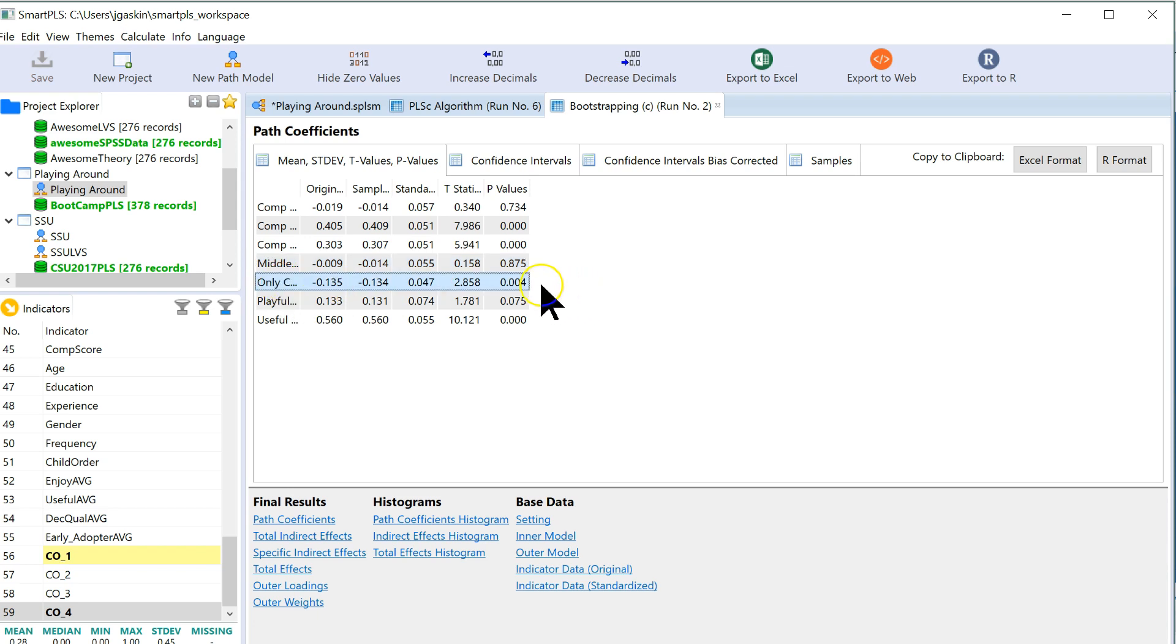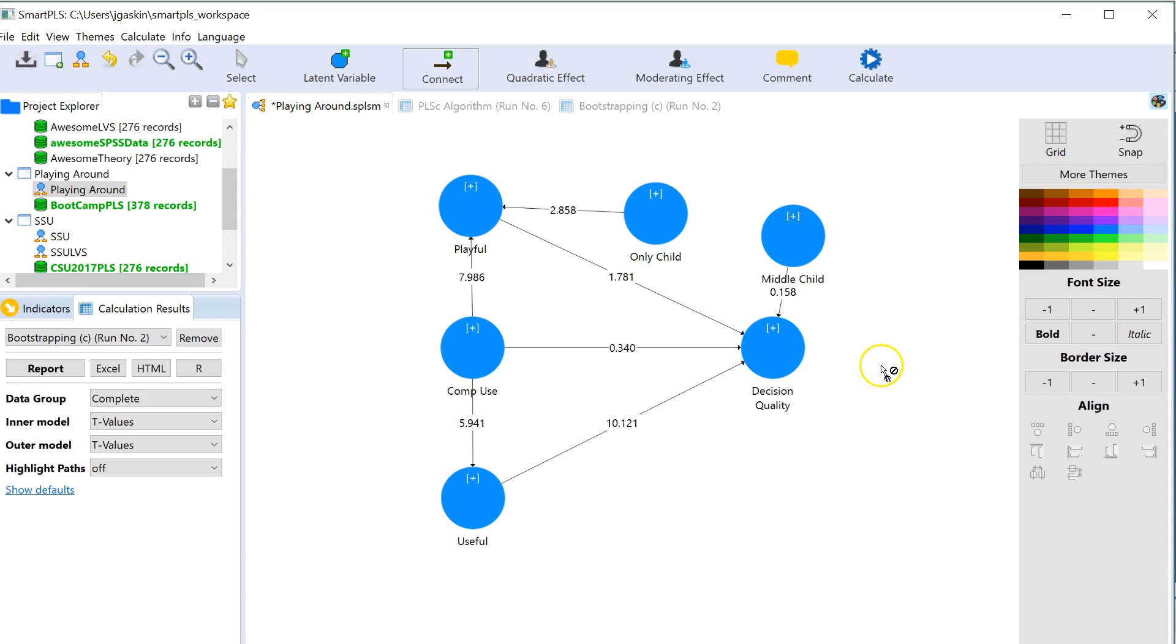And the answer is middle child, no effect. Only child, yes, there is an effect. Right there. P-value less than 0.004. So that's how you include categorical variables as dummies, as predictors in a causal model in Smart PLS 3. Hope that's helpful.